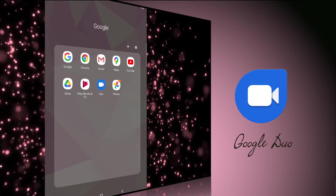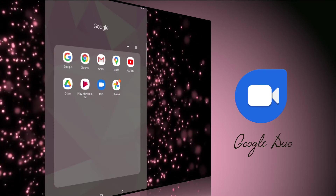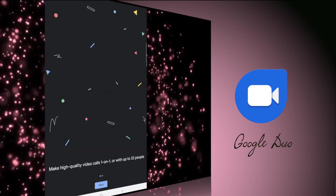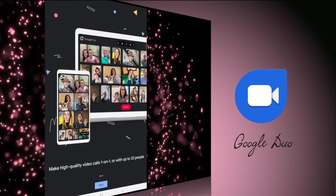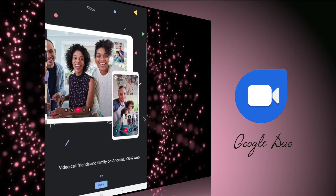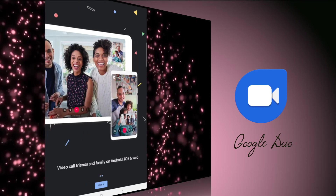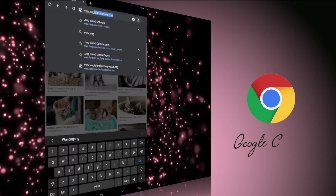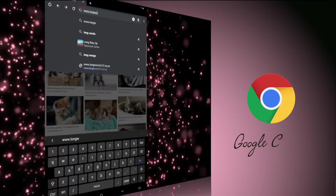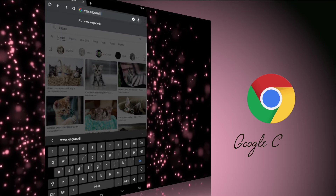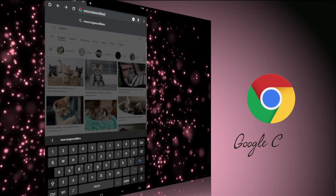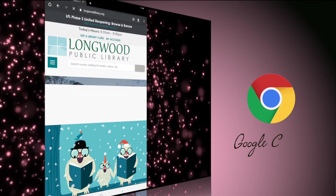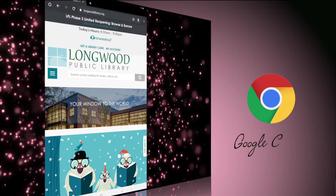Google Duo is Google's video calling service, similar to FaceTime or Skype. It has replaced Google Hangouts on most Android devices, although Google Hangouts still exists as a service. Google Chrome is Google's native internet browser, similar to Safari, Firefox, or Internet Explorer. Use Google Chrome to search for information or access your favorite websites.